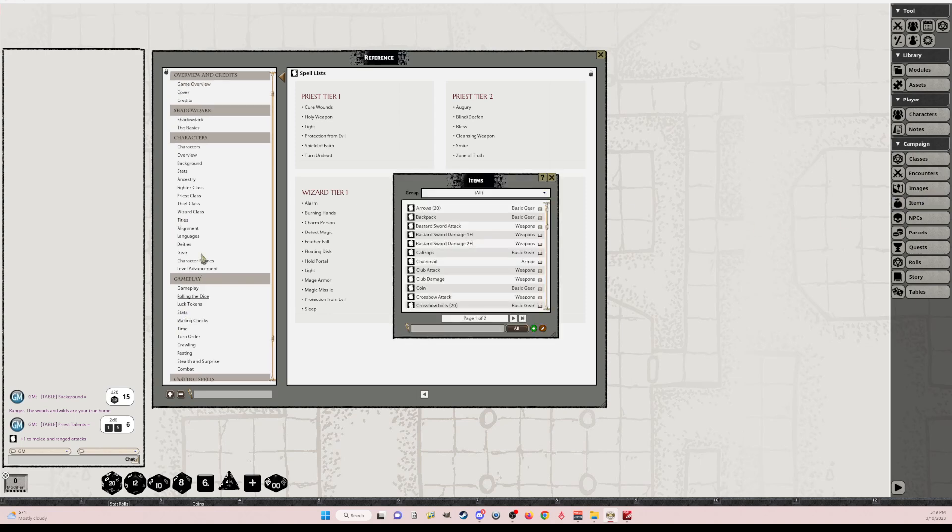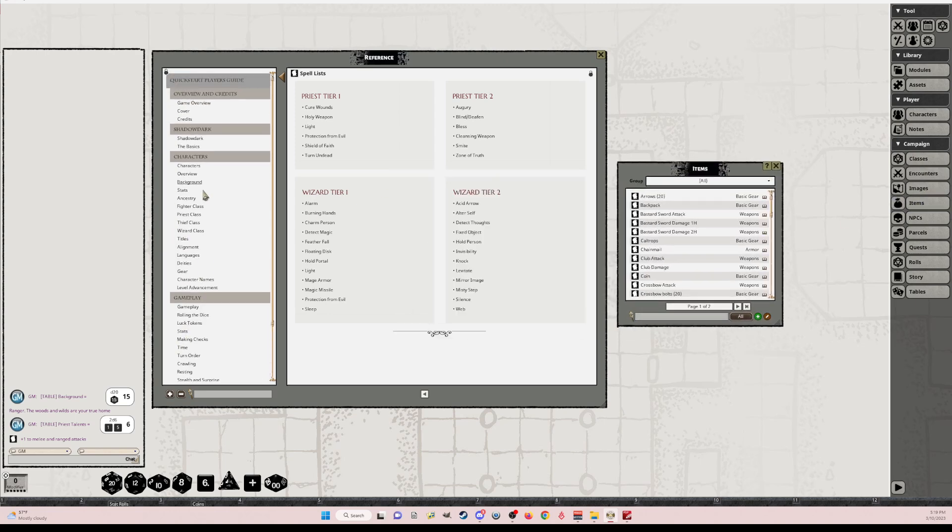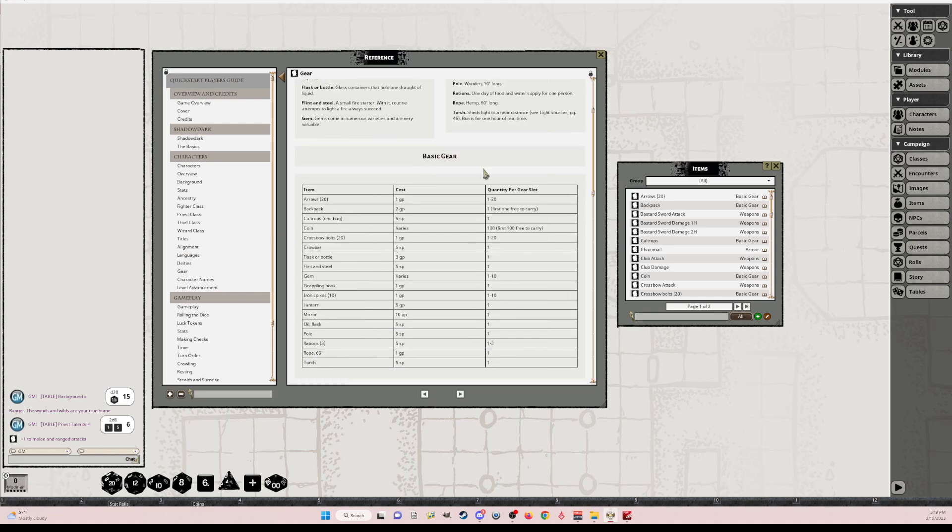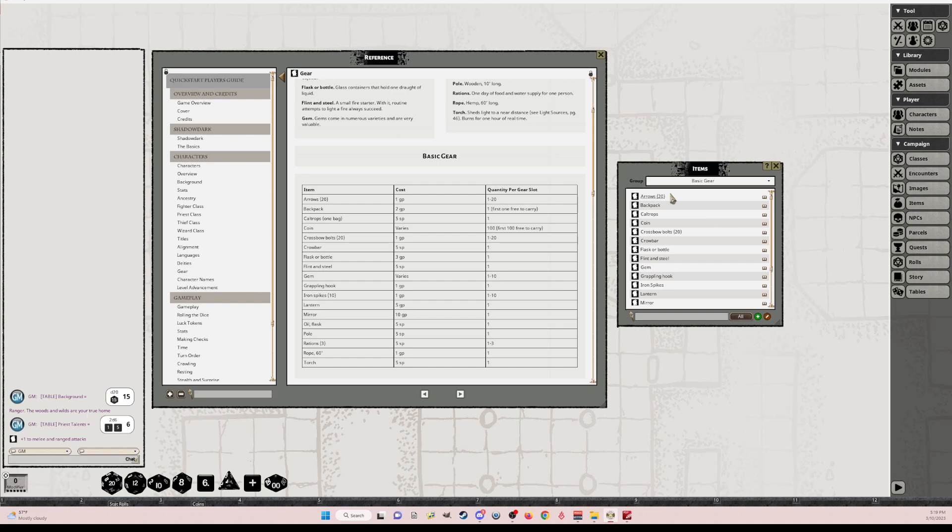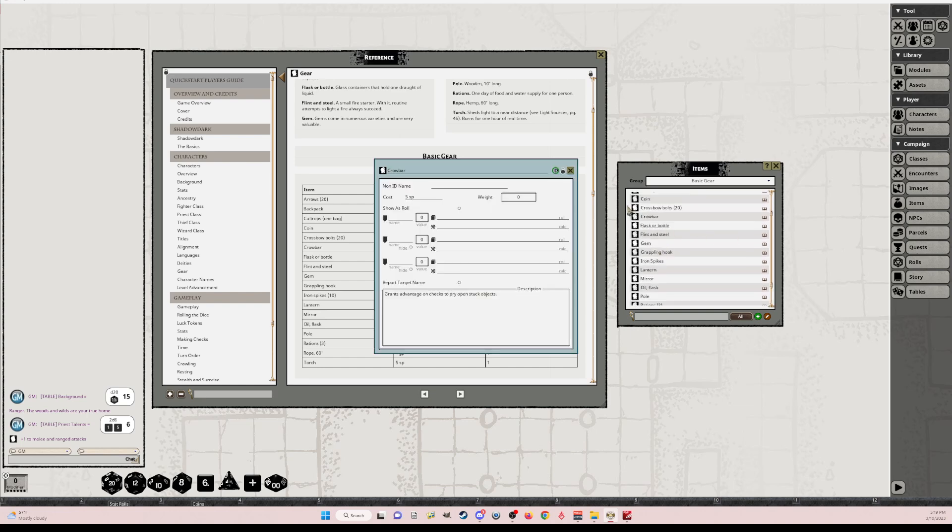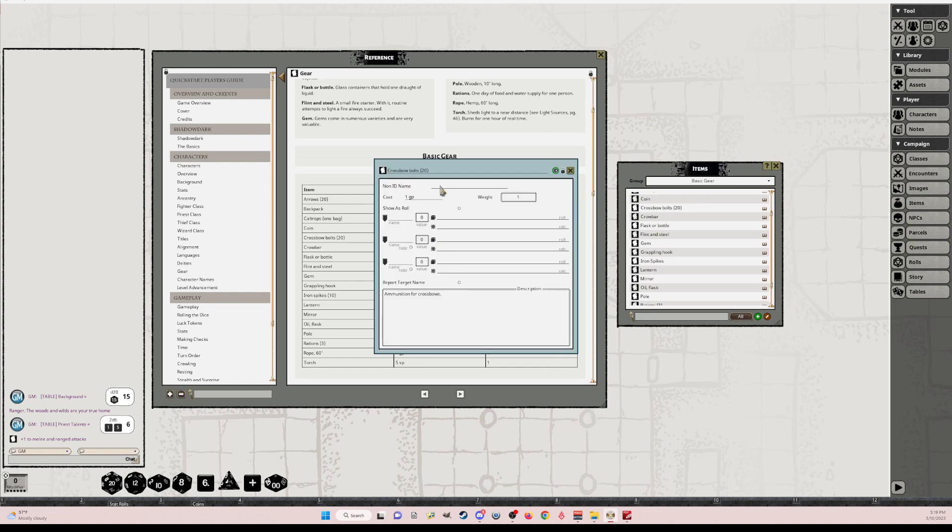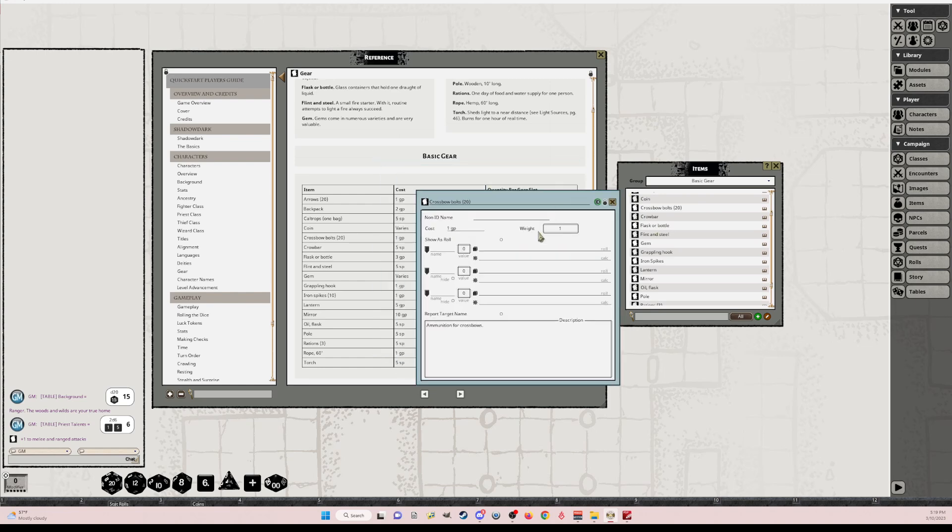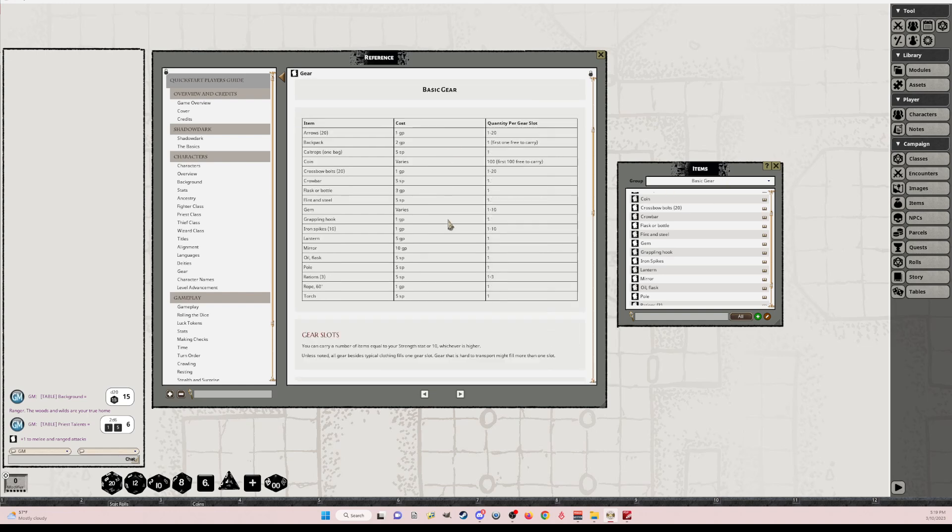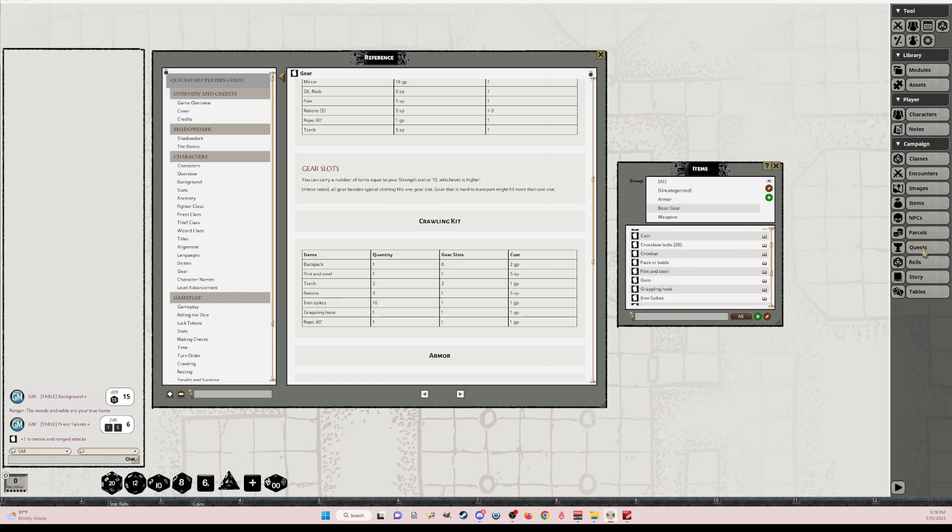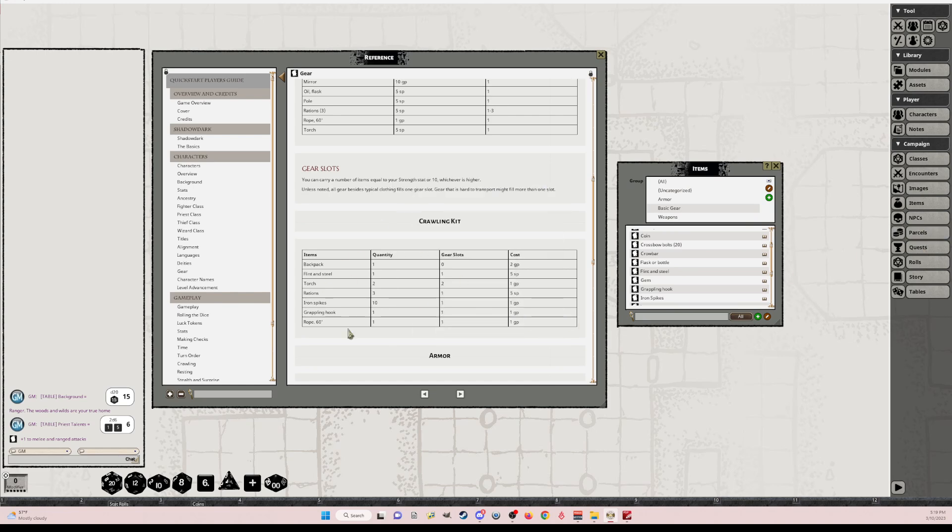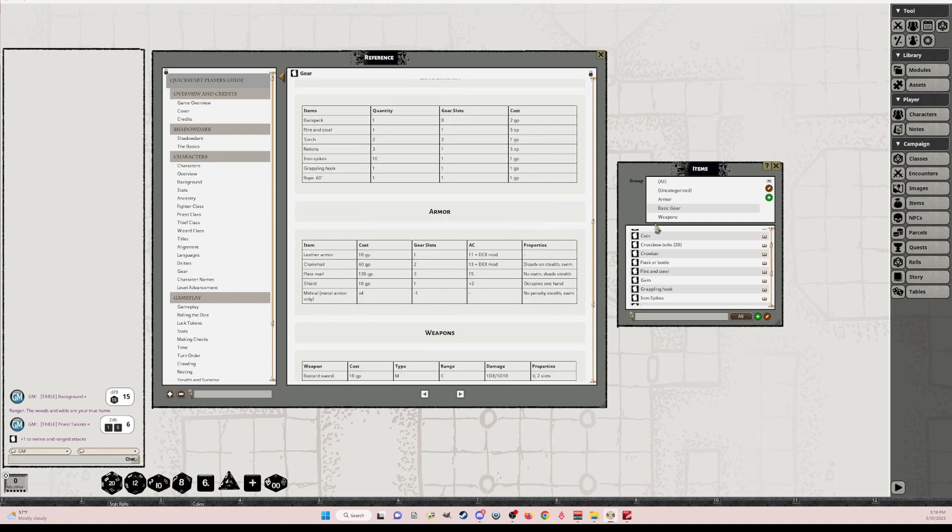So let's go back to gear for a second. So here's your gear. Basic gear here. The way I set this up, if you click down to basic gear, all of the links are here. So you've got your crowbars. You've got your crossbow bolts that you can drag and drop onto your character. And you've got an explanation. Crawling kit I do have as a parcel. You can drag and drop that parcel and it'll explode onto your character sheet and give you everything you need.